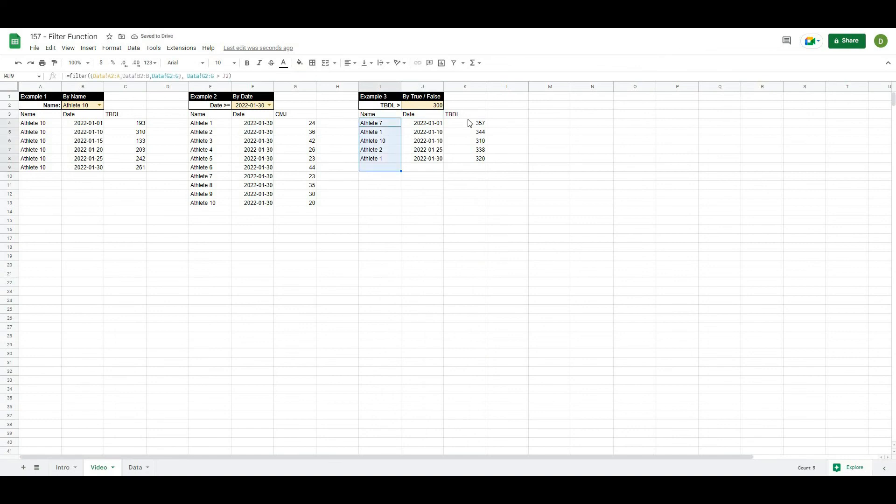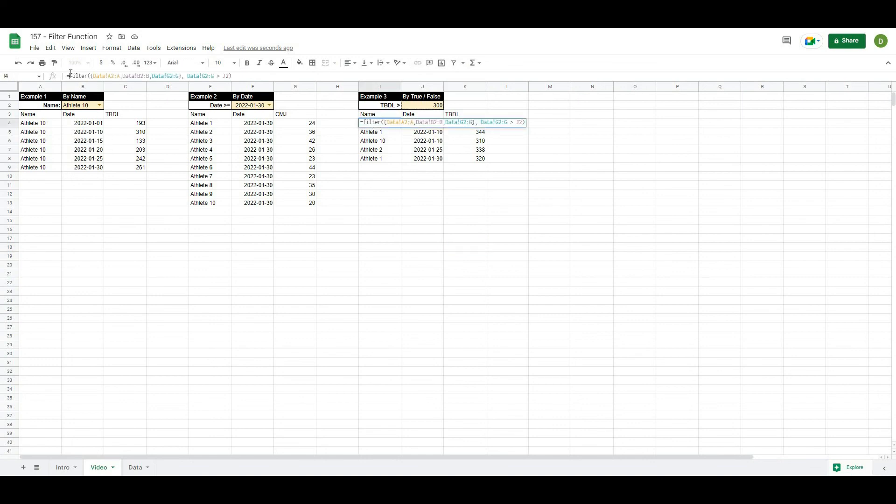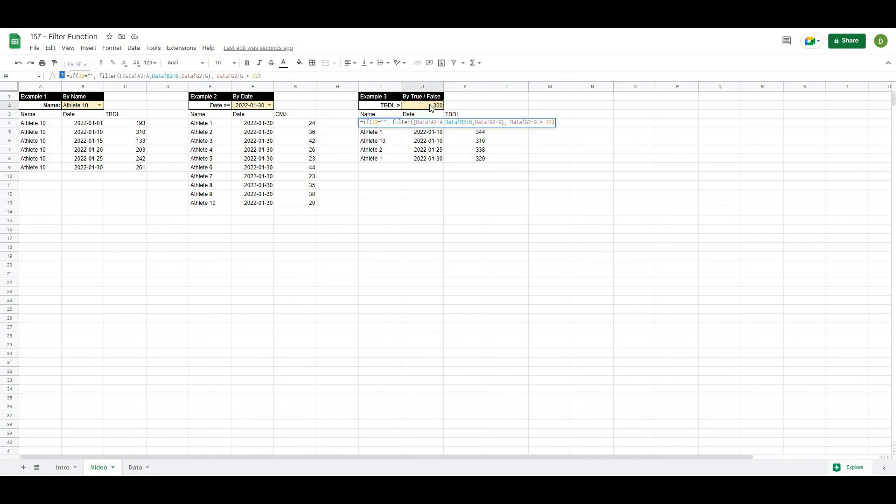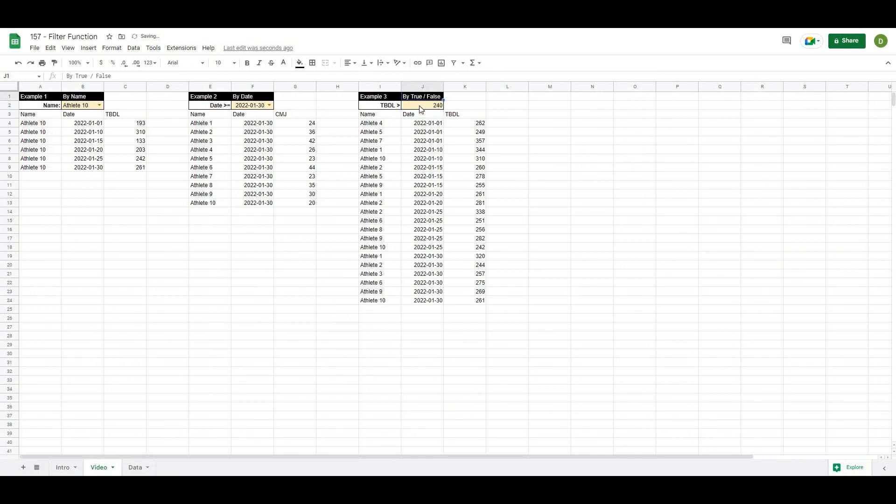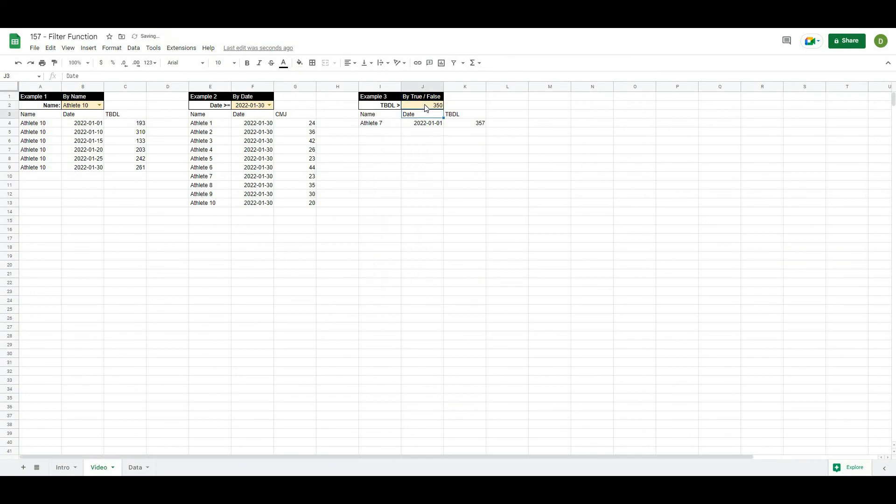Let's put in that quick if check. So we'll say if this cell here equals nothing, then return nothing. Otherwise, do the filter evaluation. So maybe let's see if anybody was over 315 or maybe 340. And you can see this is just an easy way to filter out any athletes basically by different conditions.